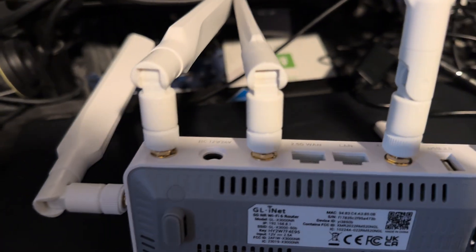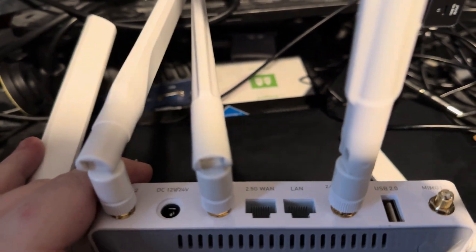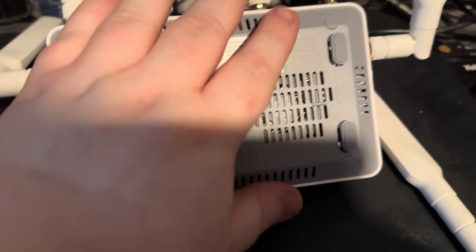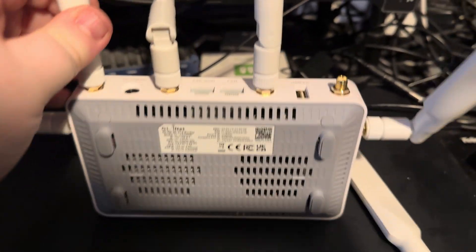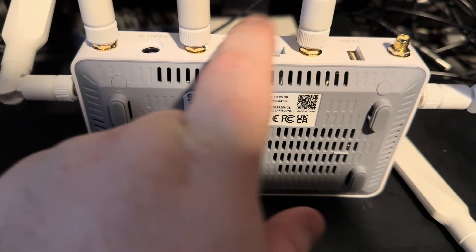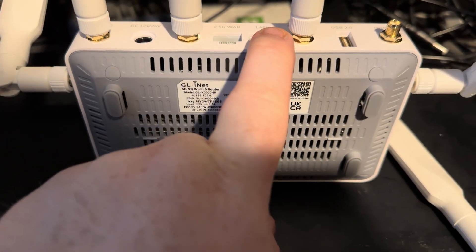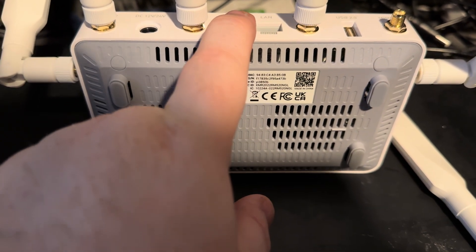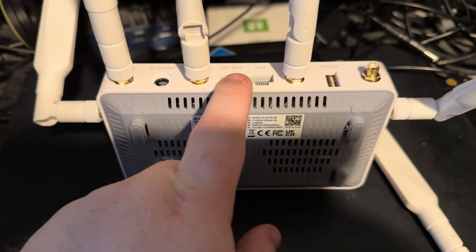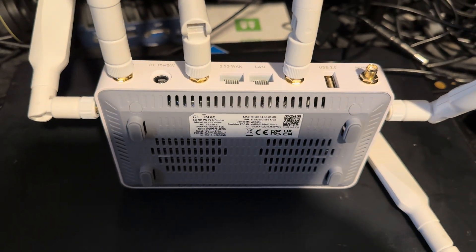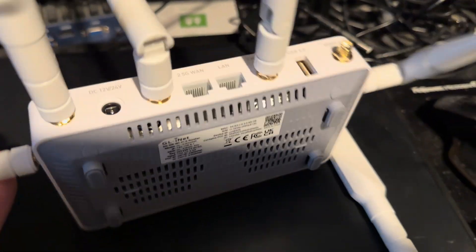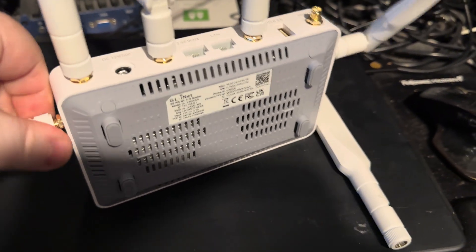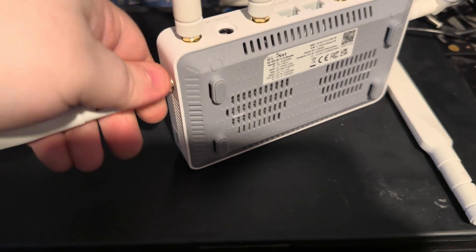The box itself is a bit bigger than I thought, than I was expecting it to be. The 2.5 gig WAN is nice. A 2.5 gig LAN would be nicer, given that if we plug this into something that has 2.5 gig WAN, I would like to be able to get 2.5 gig out of it.